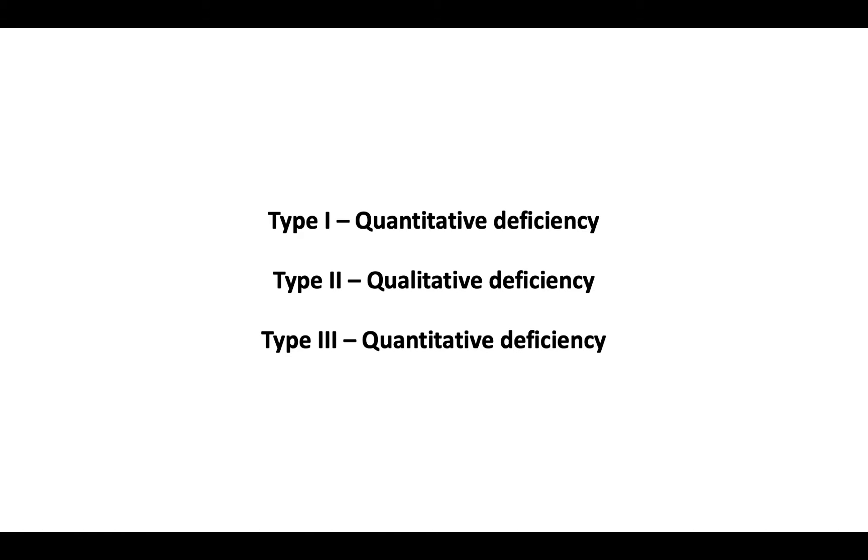Type 3 deficiency is another quantitative deficiency in which there is normal total protein S, but both free protein S and protein S function are reduced.